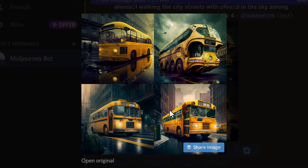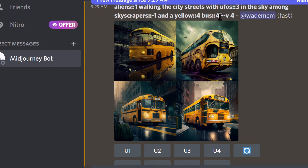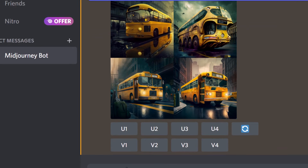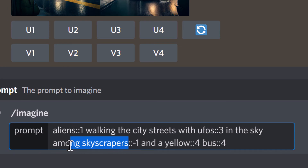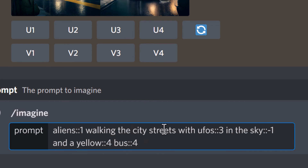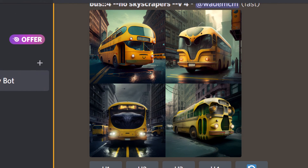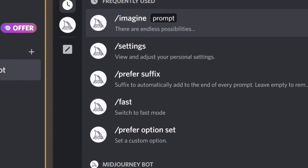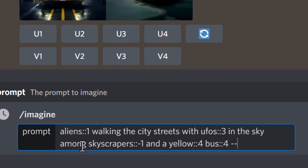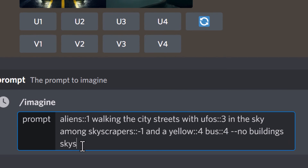If I want to remove the skyscrapers completely I could take the exact same prompt and remove skyscrapers — however it still says city streets so we're probably still going to get skyscrapers. So I go dash dash no skyscrapers, and it may or may not remove them depending on how the algorithm interprets this command. You can see we still have some buildings but not necessarily skyscrapers. I can take this further by doing no buildings and skyscrapers.